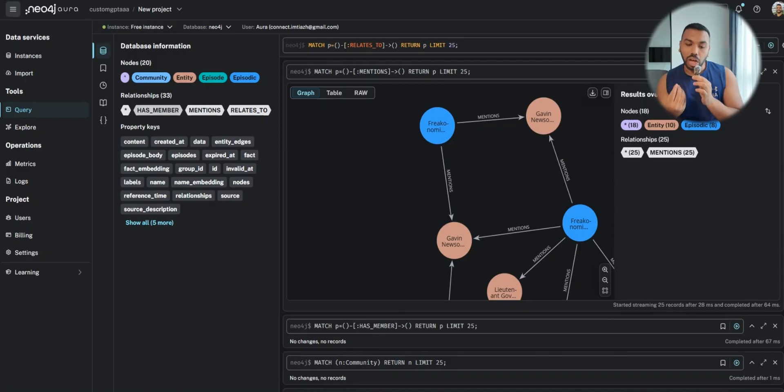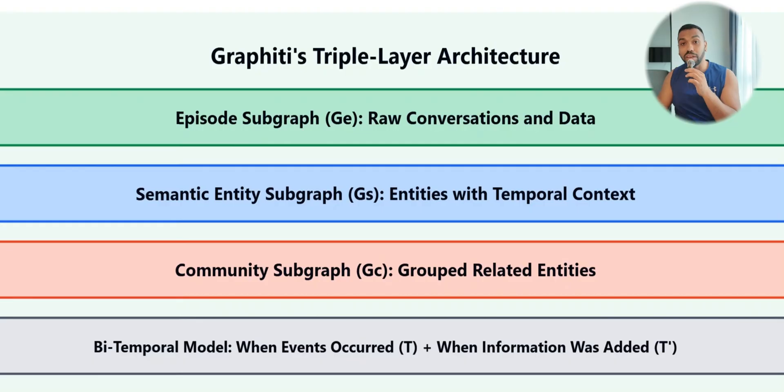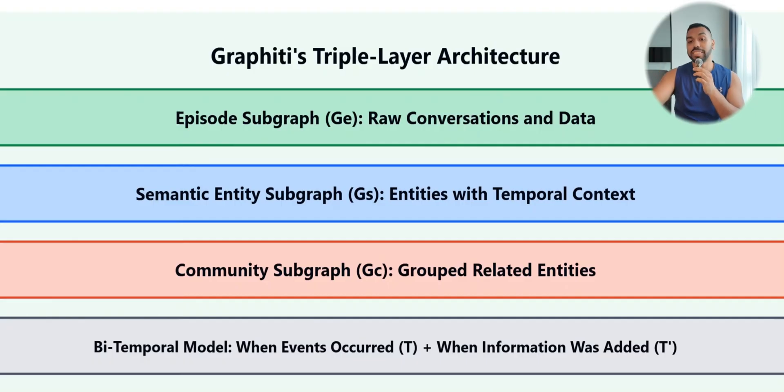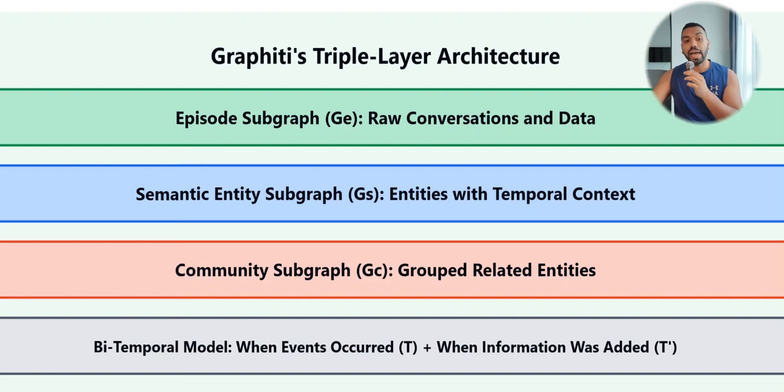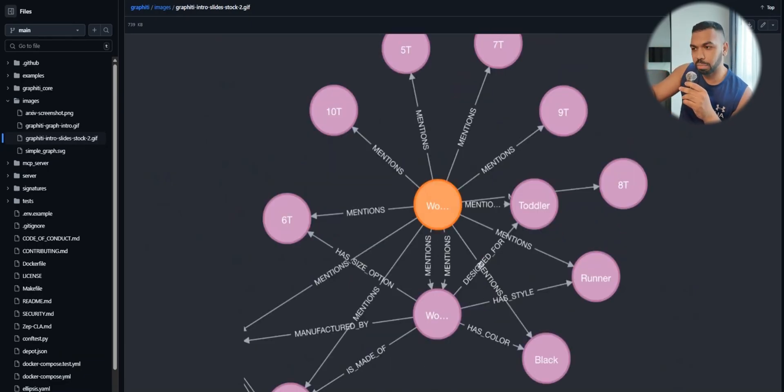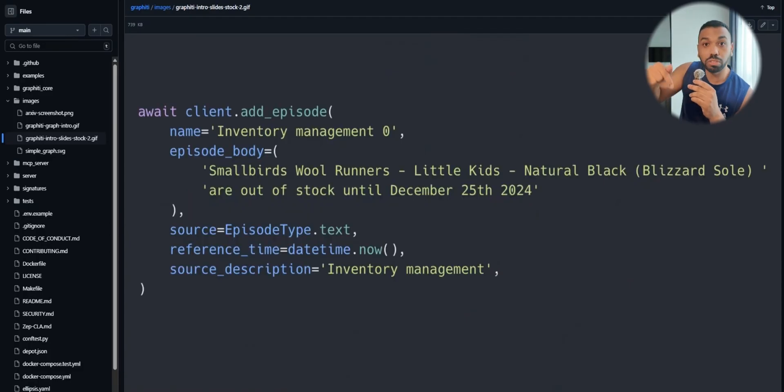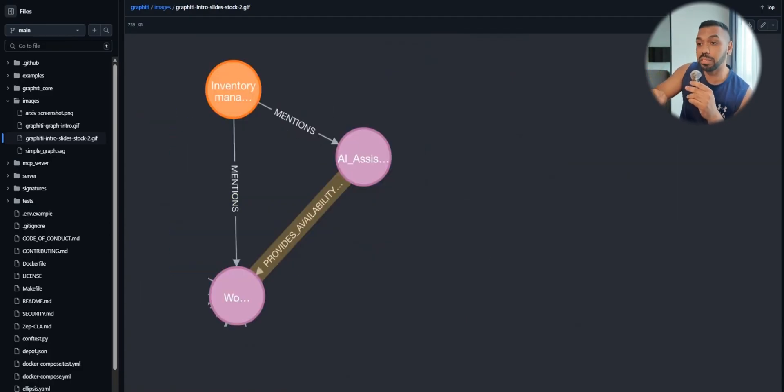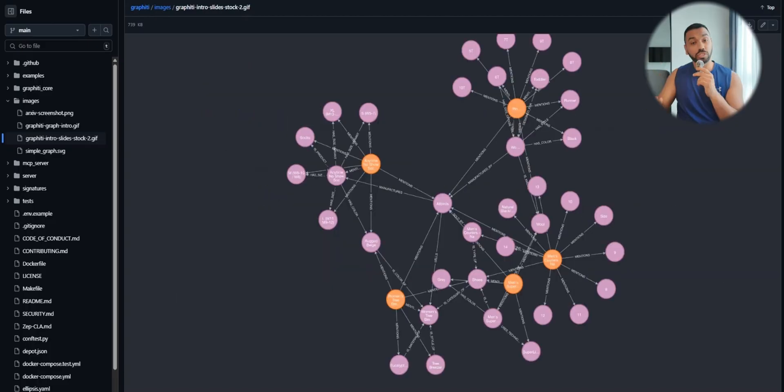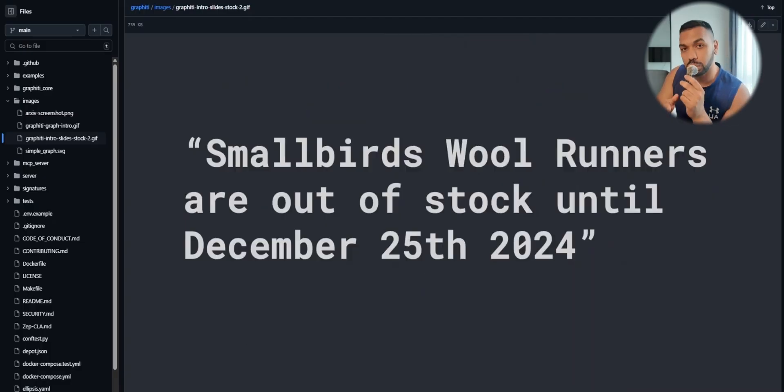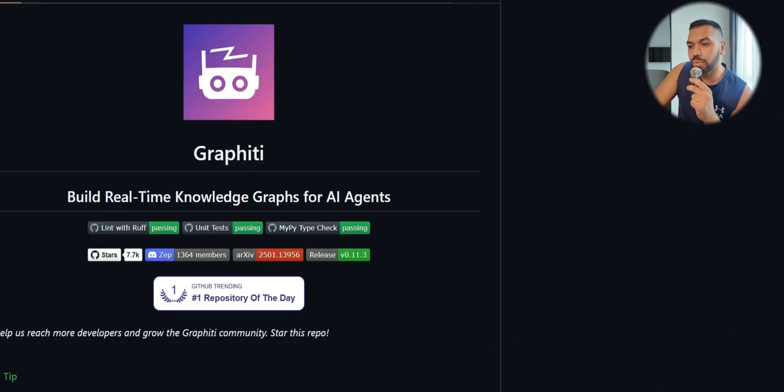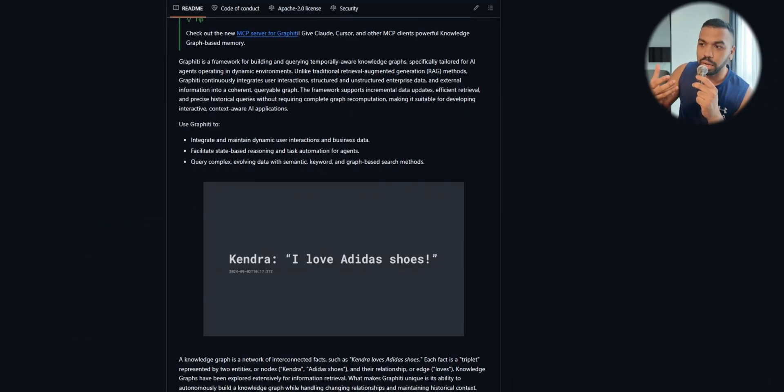When your AI agent retrieves that information it gets all these chunked up information, gets a nice juicy amount that it can use to provide a better answer, a more relevant answer, a contextually aware answer, and thus reduce hallucinations. The last layer of the architecture is the time component. Unlike traditional vector databases that just store static embeddings, Graffiti maintains bi-temporal awareness tracking both when events occurred and when information was added to the system.